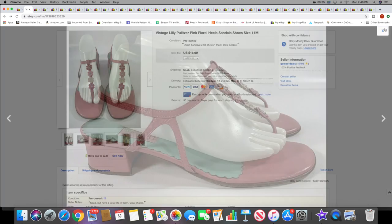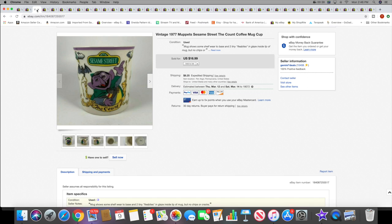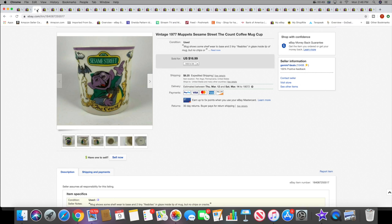Then I sold this Sesame Street vintage 1977 mug, The Count. This sold for $16.99 plus shipping. I actually picked this up last May at that really huge indoor yard sale if you guys have been watching me for that long.